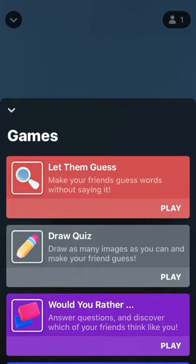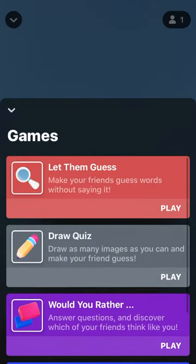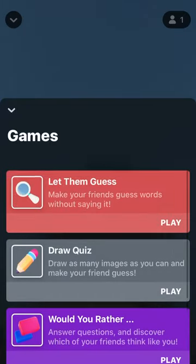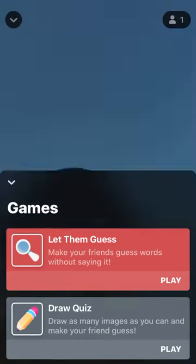Here you have these games: Would You Rather, Draw Quiz, Let Them Guess. So let's just play Draw Quiz.